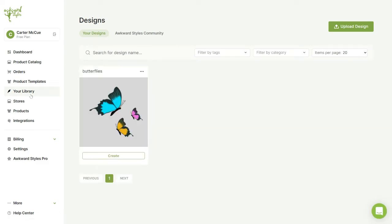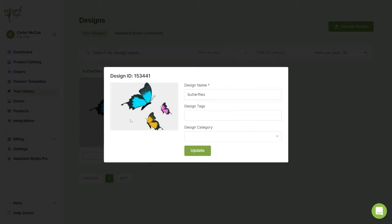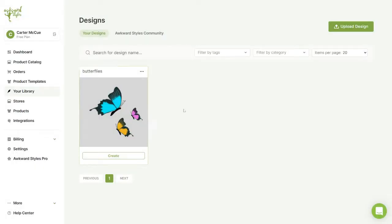Here you can find a personal gallery with all of your designs. To add to your library click on upload designs.